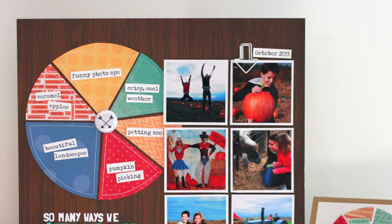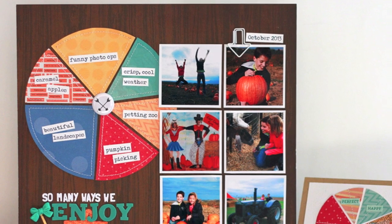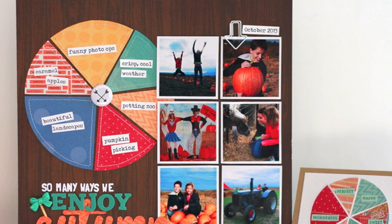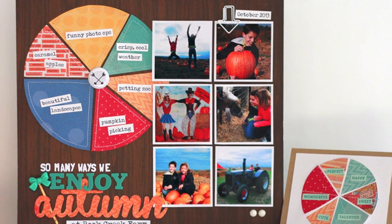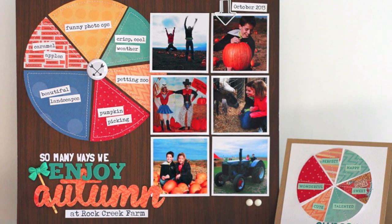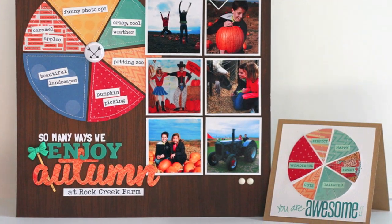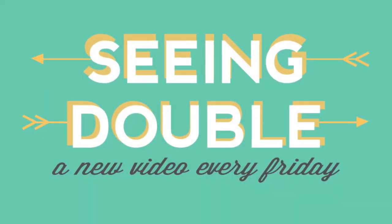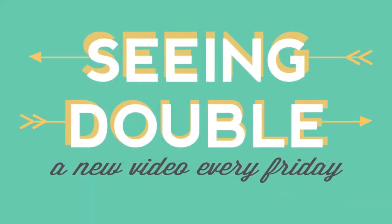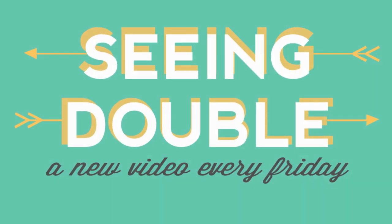Thanks so much for joining me today. I hope you've enjoyed watching these projects with a 6x6 paper pad come together. Don't forget to tune in next Friday for another video in the Seeing Double series. And for more scrapbook inspiration, supplies, and videos, be sure to check out 2peasinabucket.com.